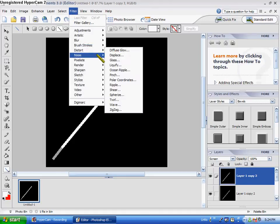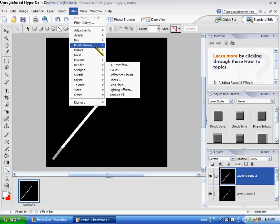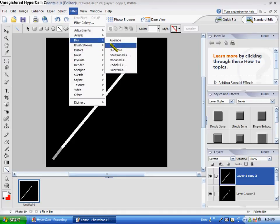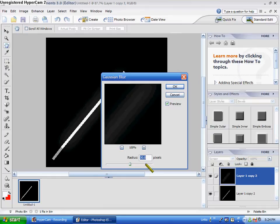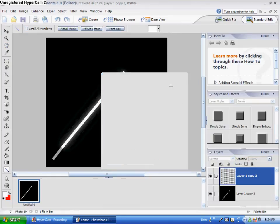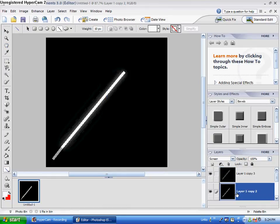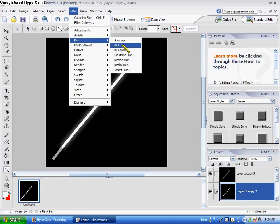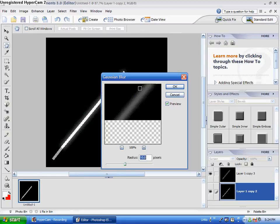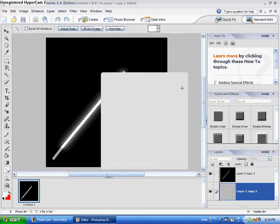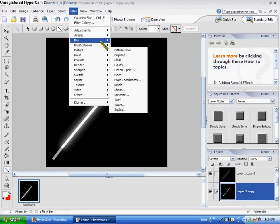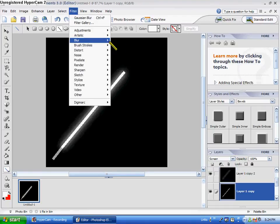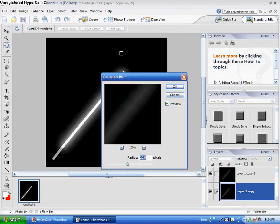Now I go to Filter, Blur, Gaussian Blur, and then we do a Gaussian Blur of 10. Now I go to Gaussian Blur again, and do 20, and then we do Gaussian Blur again, and we do 30.